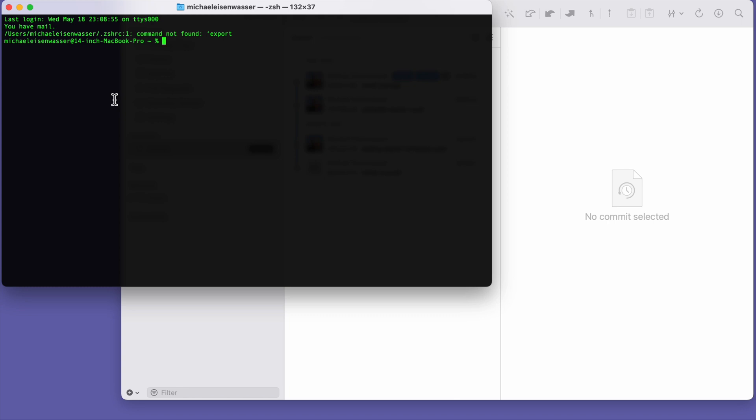I'll go ahead and install it fresh as a global dependency. To do that, I will type npm install -g buddyboss-bundler, and then I'll hit enter.